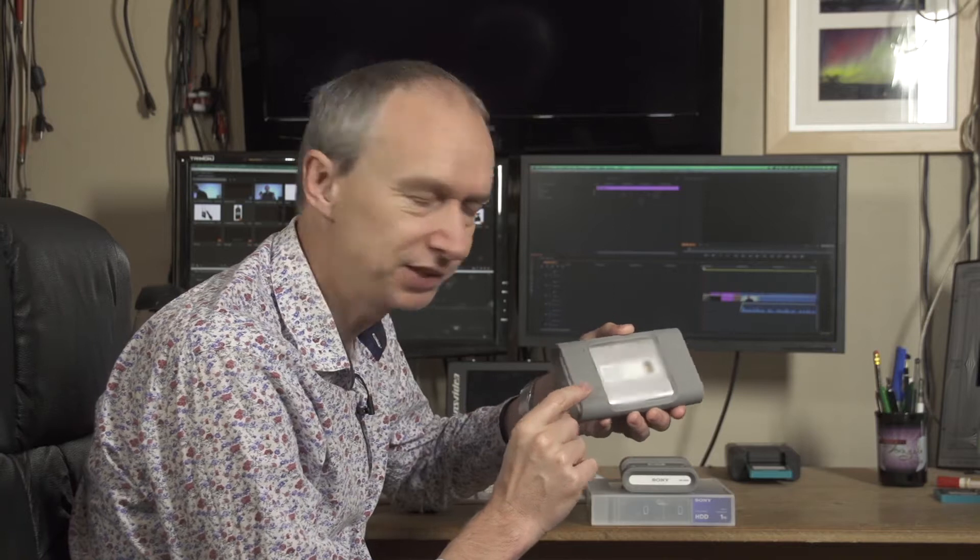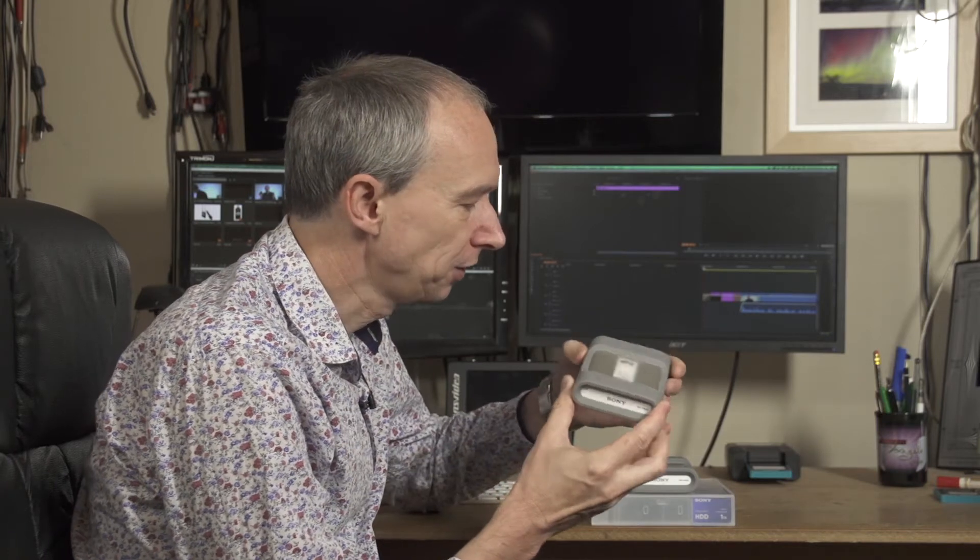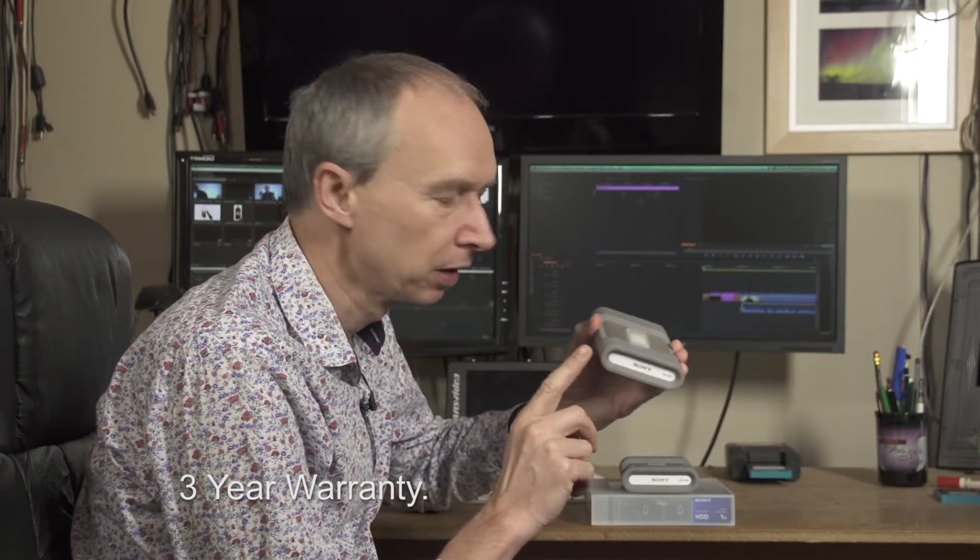These are Sony's portable professional hard drives. As well as spinning disk hard drives, they also have a range of SSDs, and what's really good about these? Well, they are designed for professional applications.